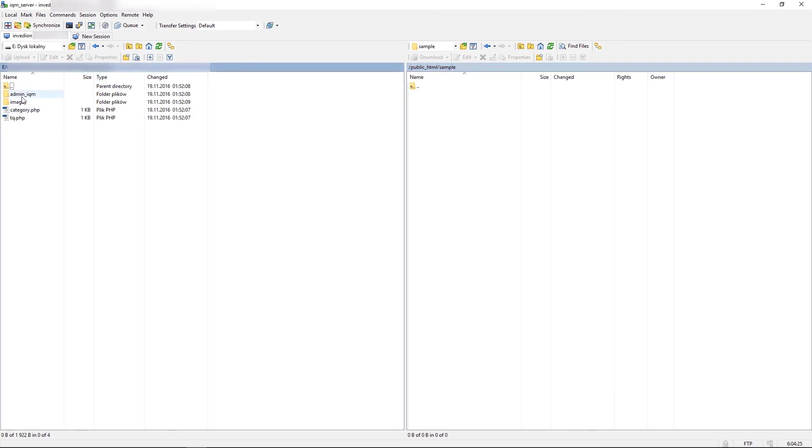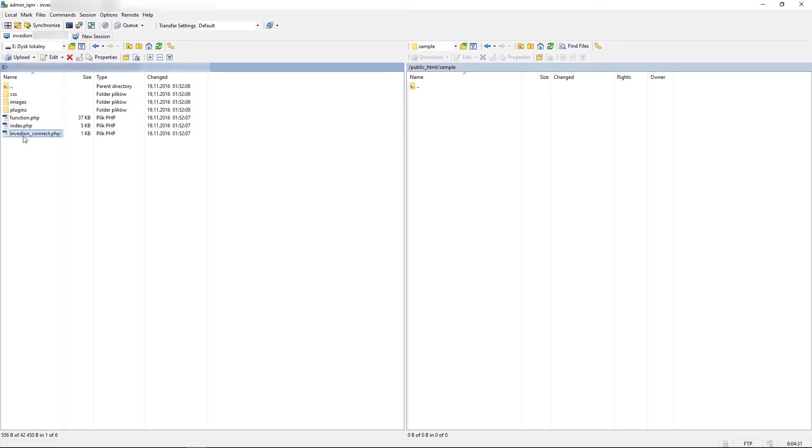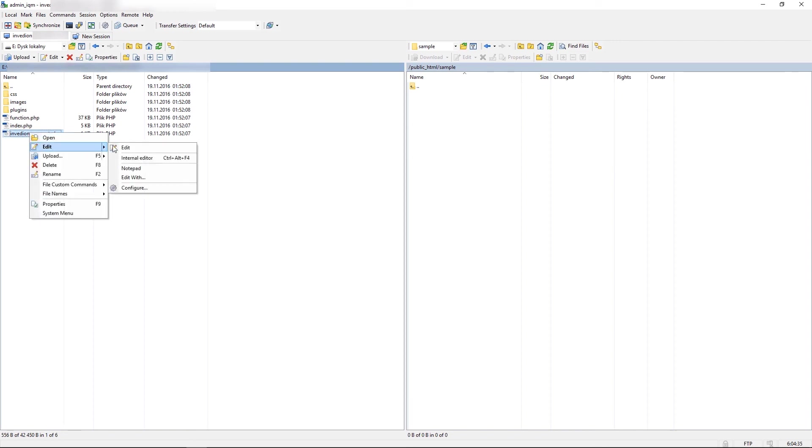Now go to the Admin and select Inverdium connection file. Right click Connect PHP file and select Edit.